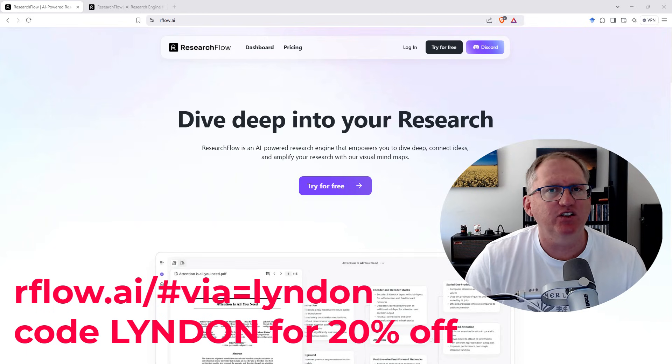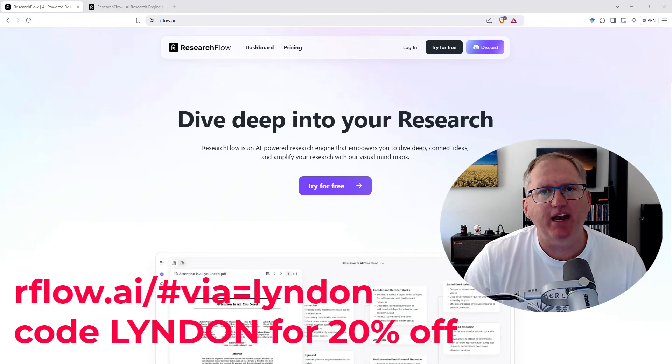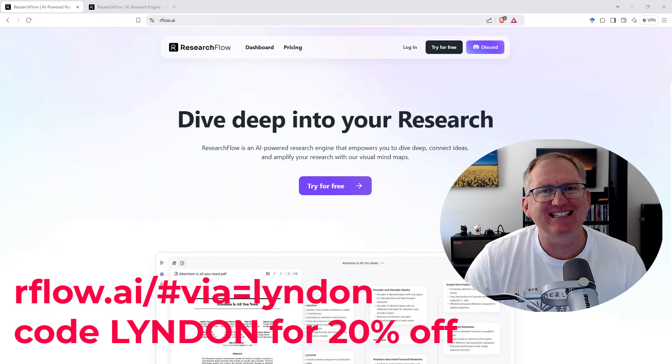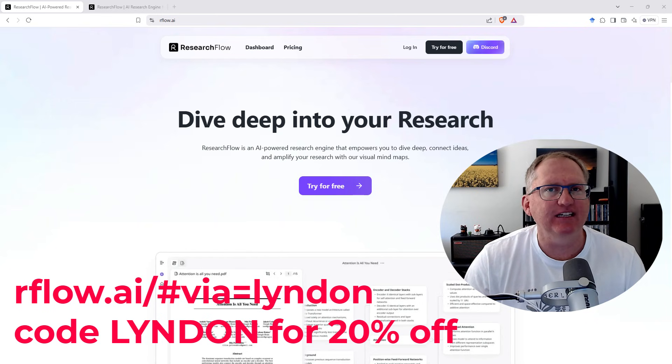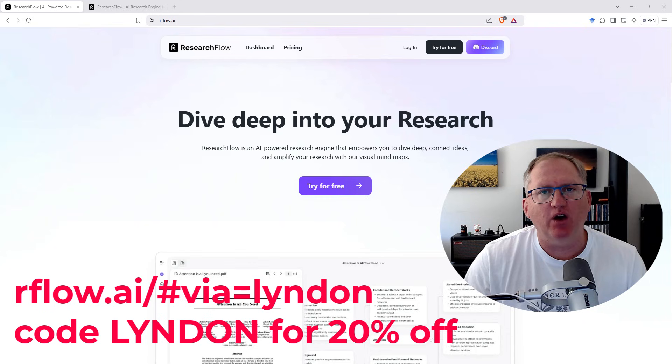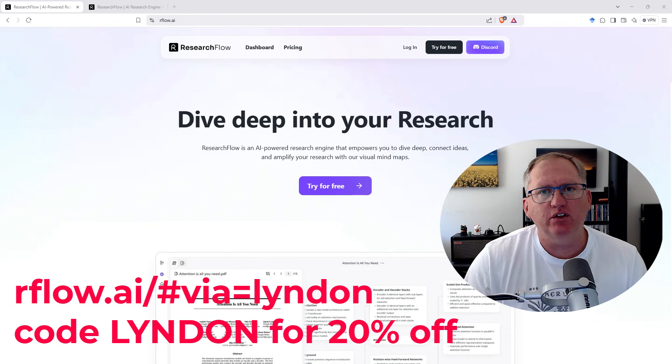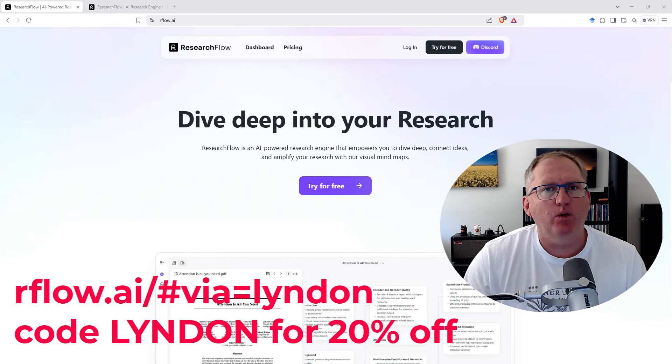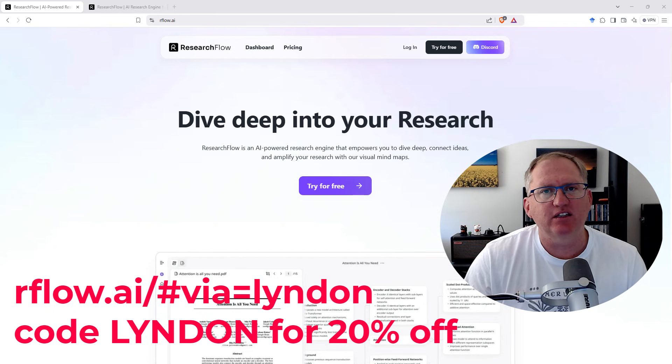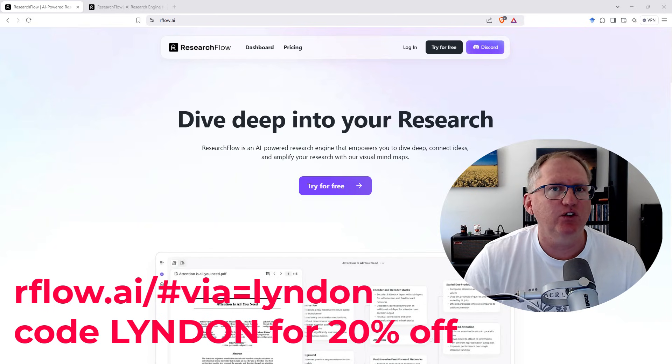Today, we're going to be looking at Research Flow. This is an AI-powered research tool that makes detailed mind maps and lets you explore research topics more easily. You can upload your own articles, or you can use it to search for articles on a particular topic. We're going to explore the website and then dive into trying some examples.